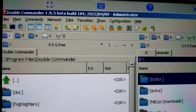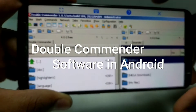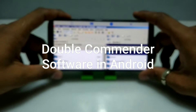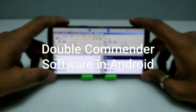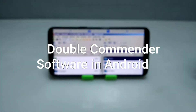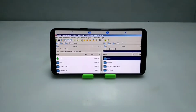Hello and welcome to my YouTube channel Tech and Tips with King. In this video I am going to show how you can install and run Double Commander PC software in your Android using the Xager Windows emulator. So without wasting time, let's get into the video.